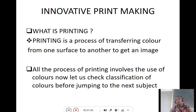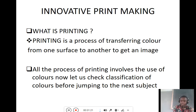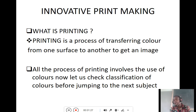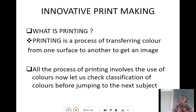First of all, you should know the term printing. What is printing? This is a process of transferring color from one surface to another to get any image. In order to get an image, you transfer color from one place to another. That process is called printing.